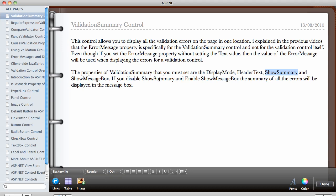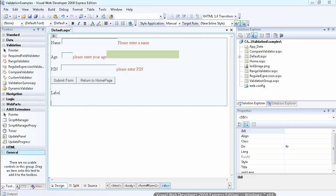If you disable the show summary and enable show message box, the summary of all the errors will be displayed in the message box. So let's return to Visual Web Developer to see an example of how the validation summary works.